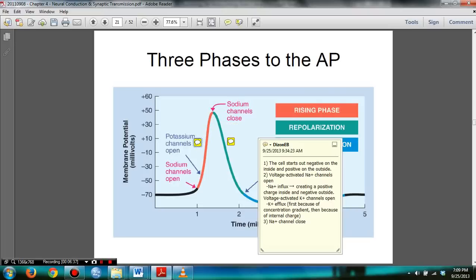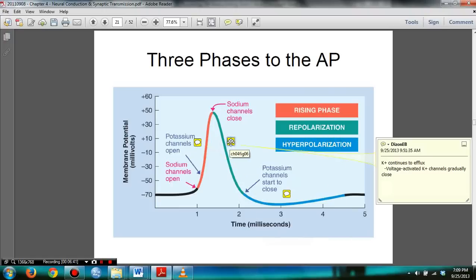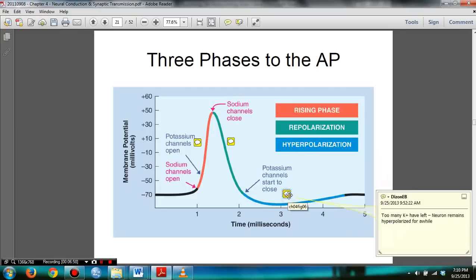Then it goes into the repolarization stage, where potassium continues to efflux and the voltage-activated potassium channels gradually close. Then note that it goes into hyperpolarization, where too much potassium has left and the neuron becomes so negative that it will remain hyperpolarized for a while.